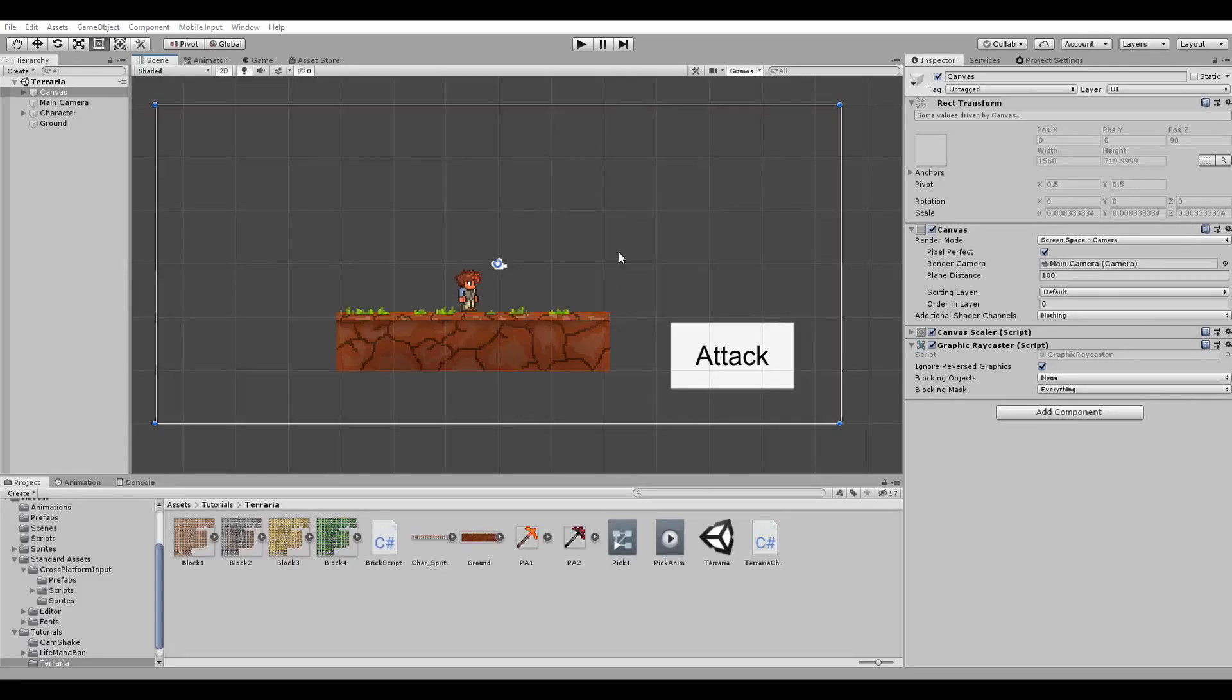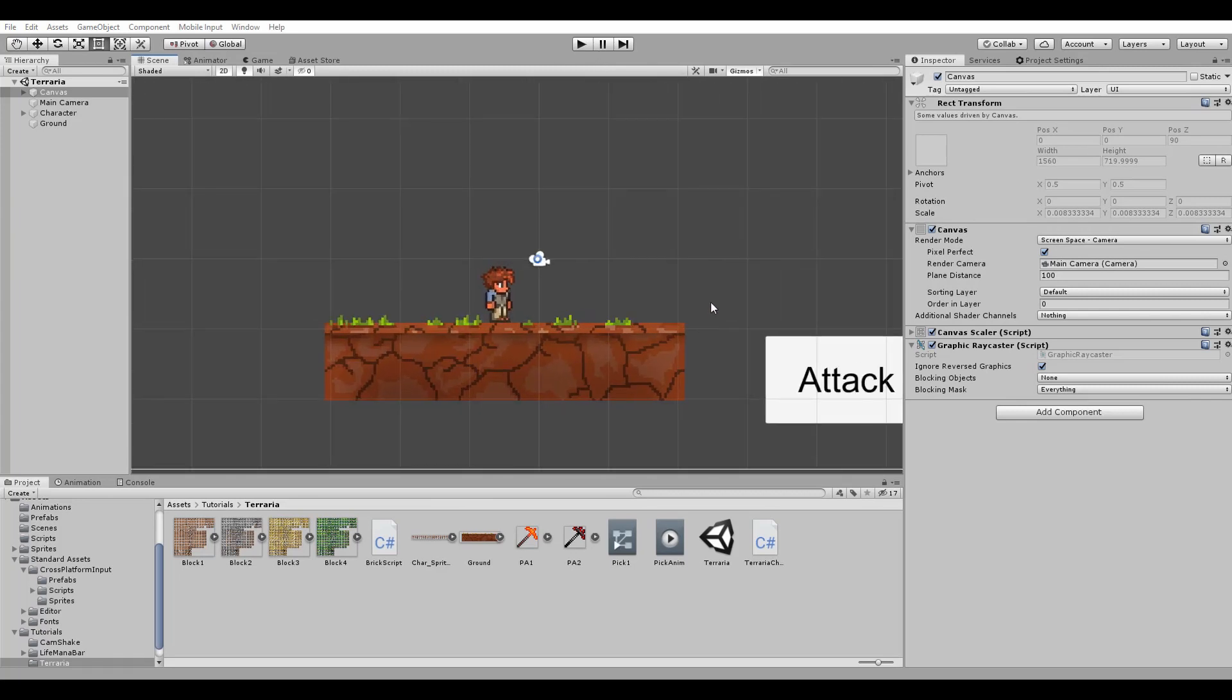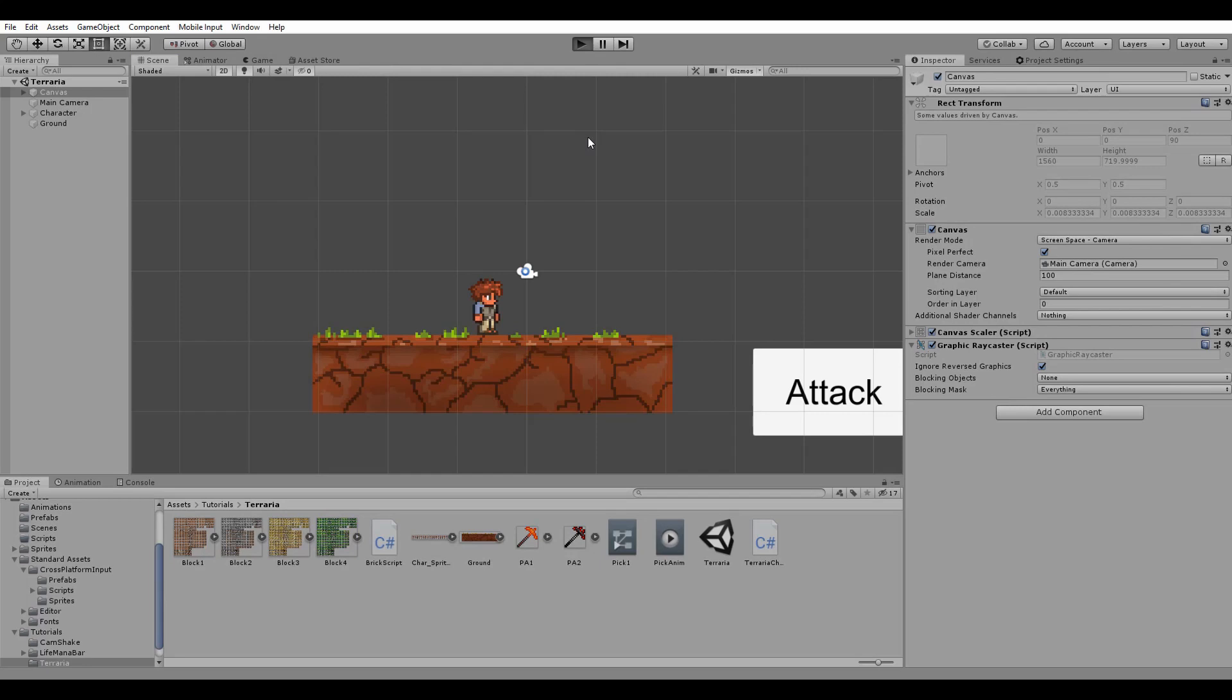To start off the tutorial I found some Terraria sprite sheets, a couple of pickaxe icons and some of the blocks available in the world of Terraria which we are going to mine.